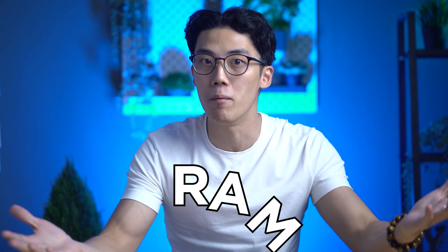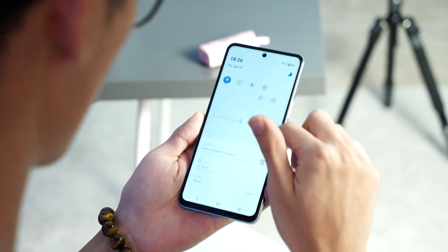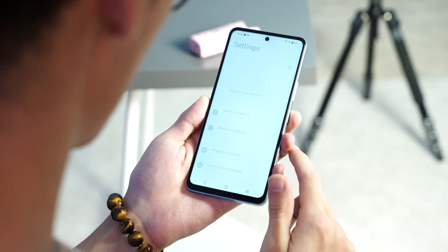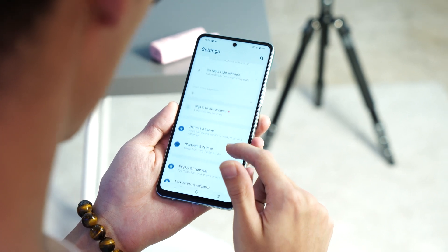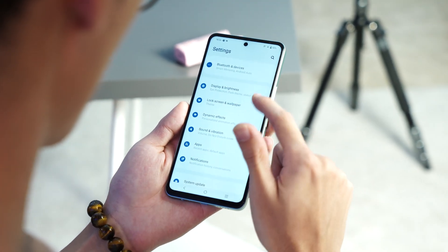Before we dive deeper into the realm of Extended RAM, let's take a moment to grasp the significance of its predecessor, the renowned random access memory, most commonly known as RAM. As the backbone of your smartphone, RAM plays a pivotal role in holding data for rapid access, ensuring seamless navigation through your device.